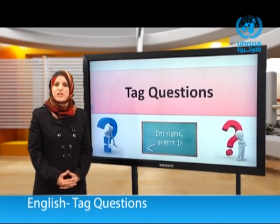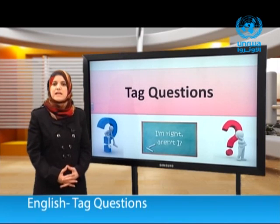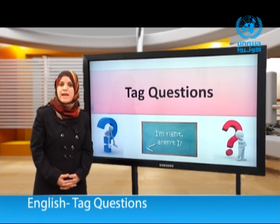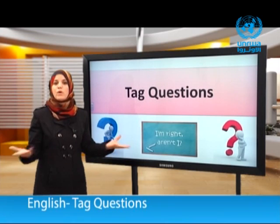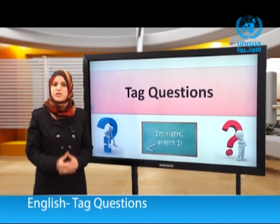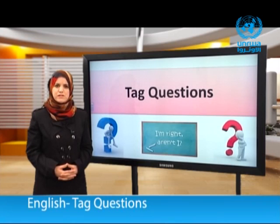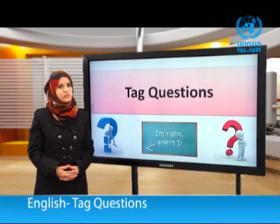Using tag questions is an important aspect of spoken English. In our lesson today we are going to answer the following questions: What are tag questions? Why do we use tag questions? How do we form tag questions? And how do we answer tag questions?